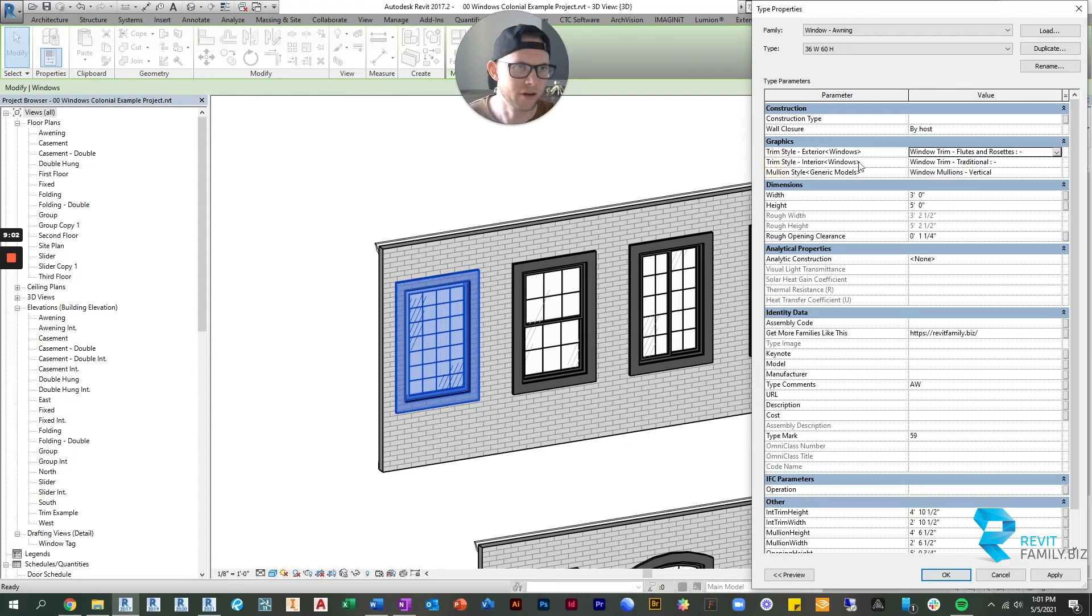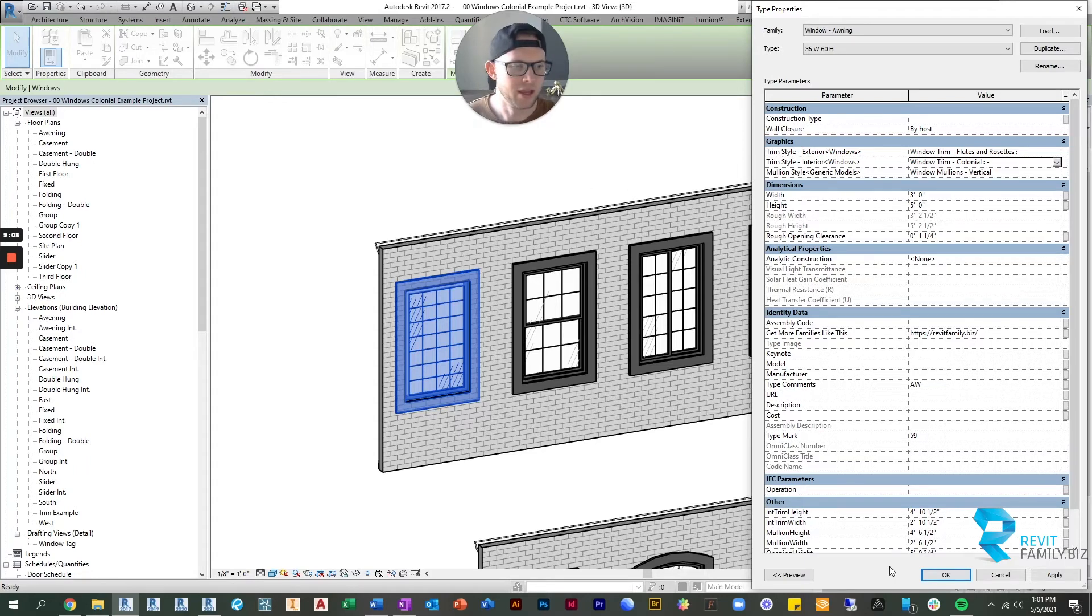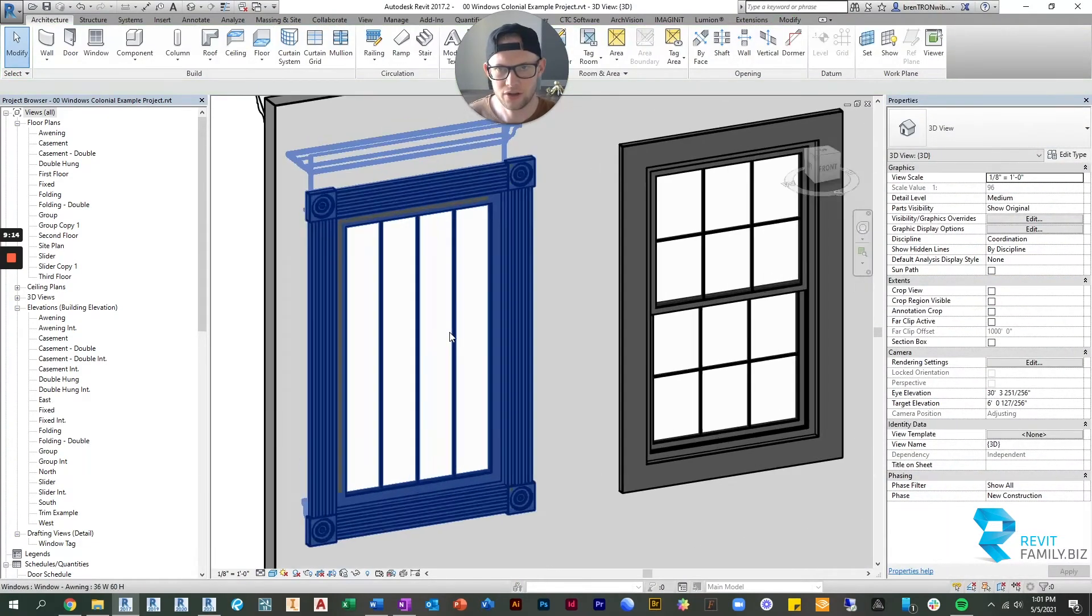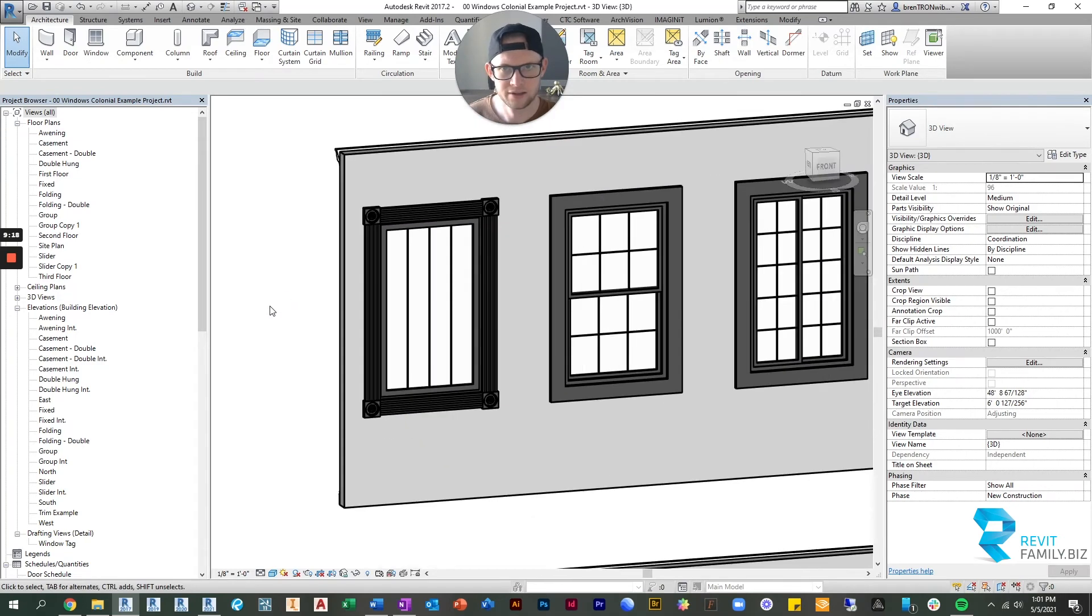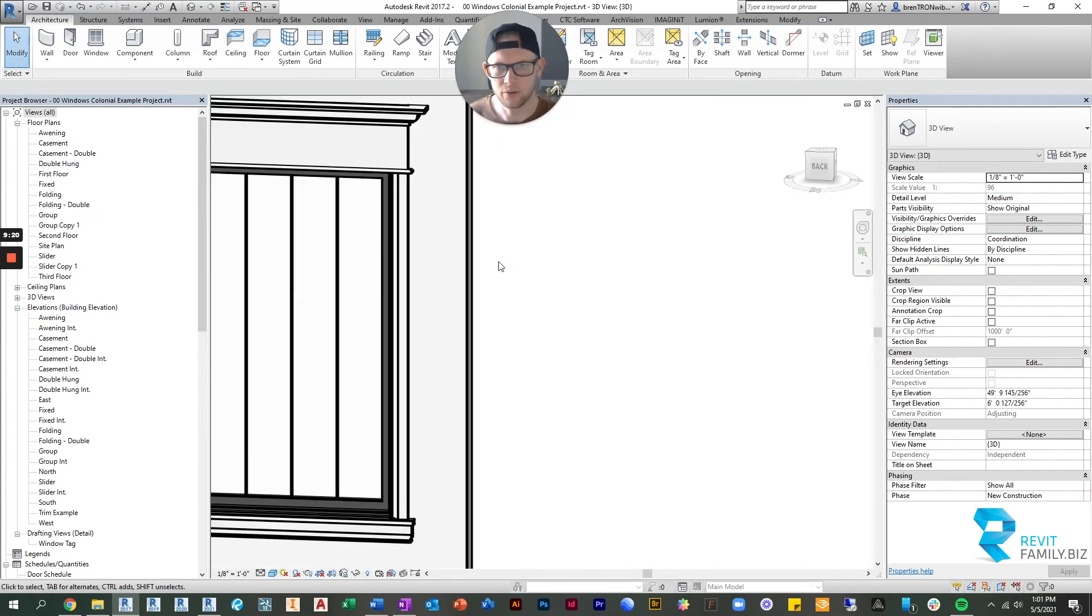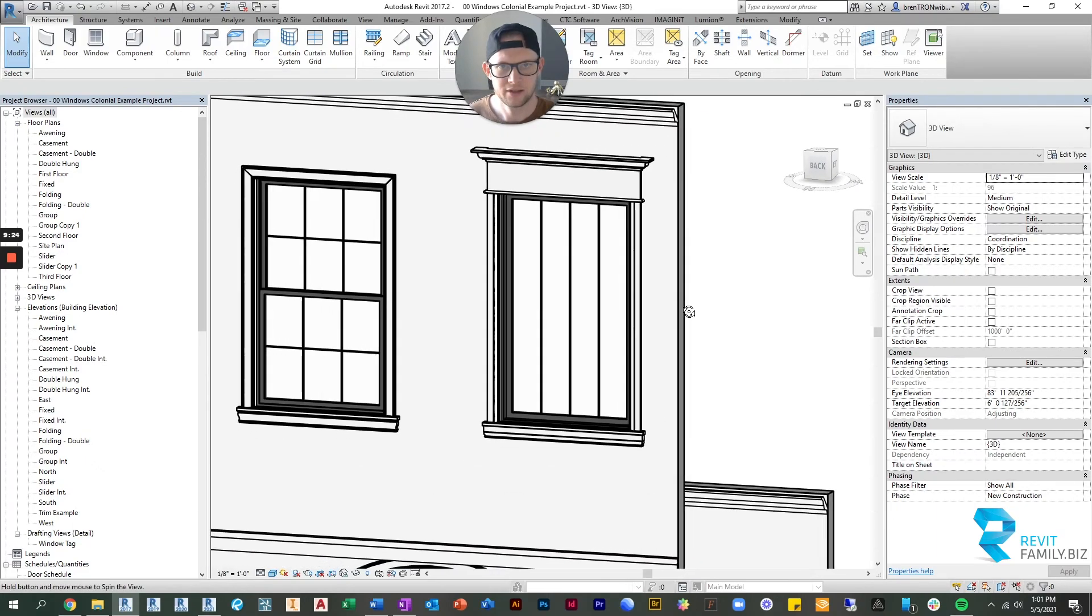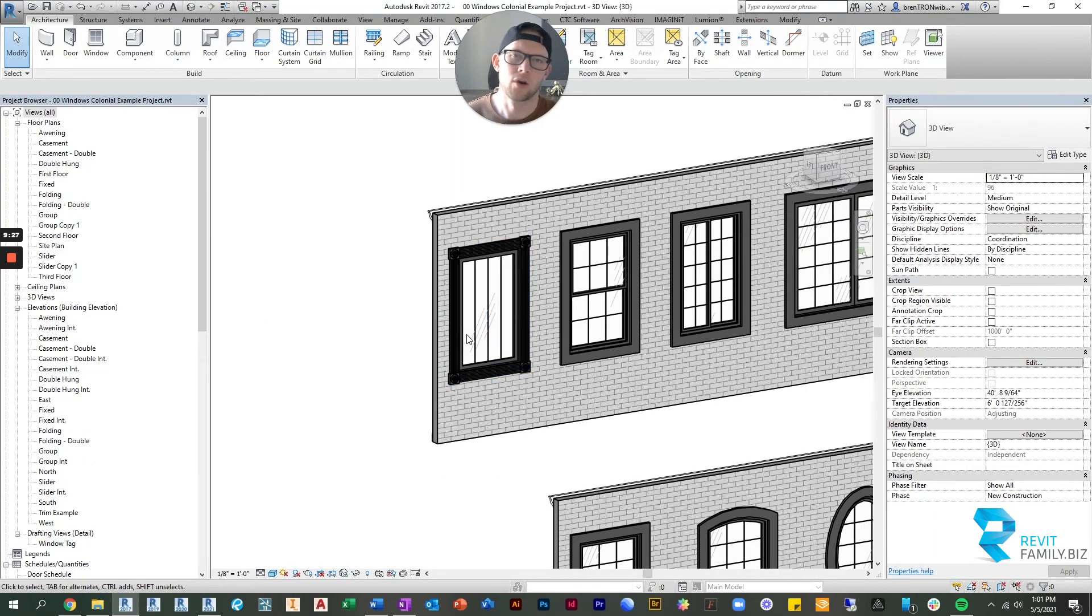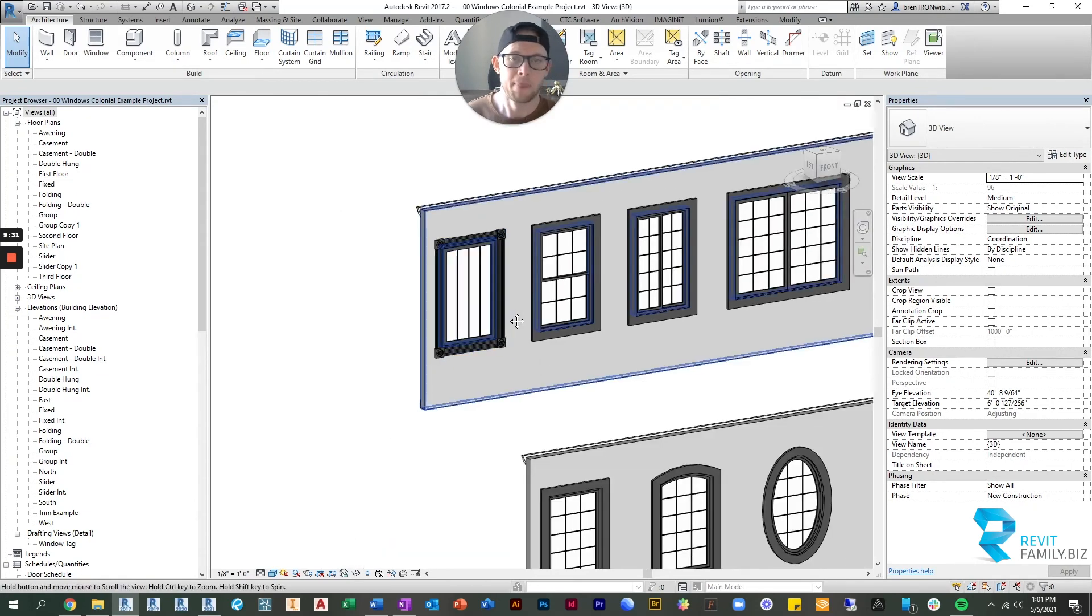And if we click OK, it's going to regenerate that for us. So now we've got flutes and rosettes on the outside, and on the interior we have this more colonial looking header piece and trim out. Then of course you see that it changed the vertical mullions.